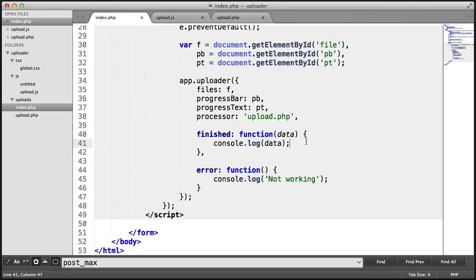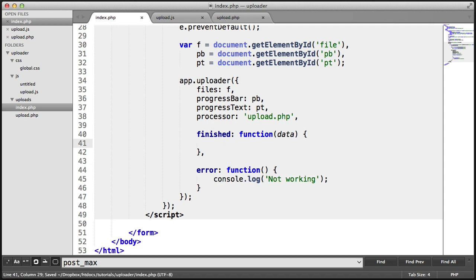We've now got our upload process sorted via the uploader method that we've seen here. Now we're going to focus on actually putting something in this finished callback to allow us to display what files have been uploaded successfully and haven't.